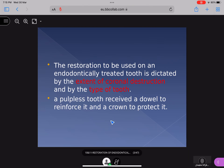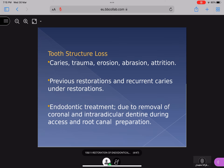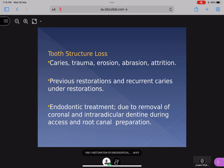After endodontic treatment of a tooth you put a crown so that it will be reinforced. Why is there tooth structure loss? There may be caries, trauma, erosion, abrasion, or attrition. Maybe there is a previous restoration with recurrent caries under it, or you have made the endodontic treatment and due to the removal — when doing endodontics you will have removed the coronal as well as the intraradicular dentine during access preparation and root canal conditioning — so there will definitely be tooth structure loss.